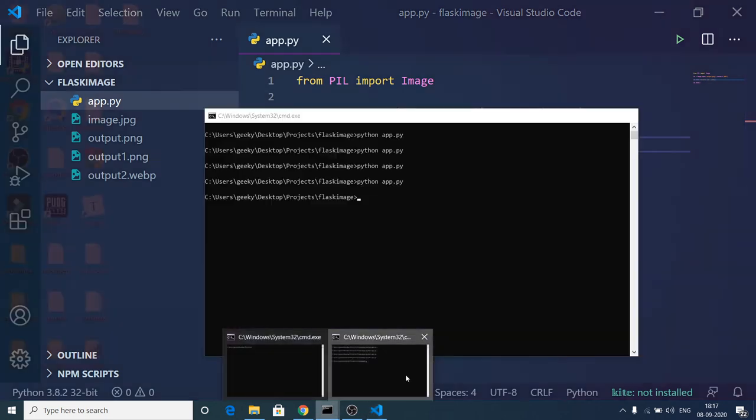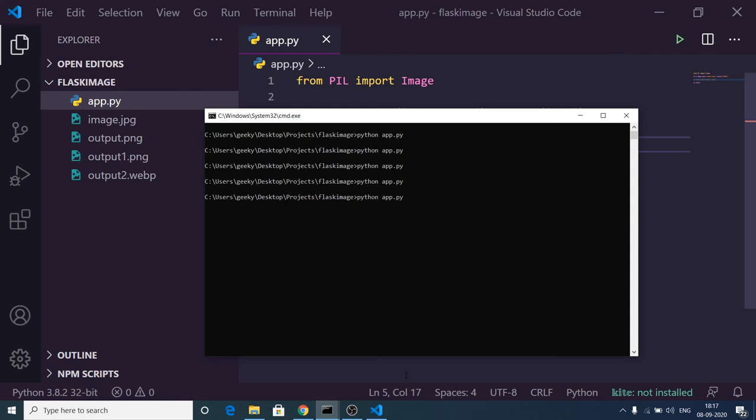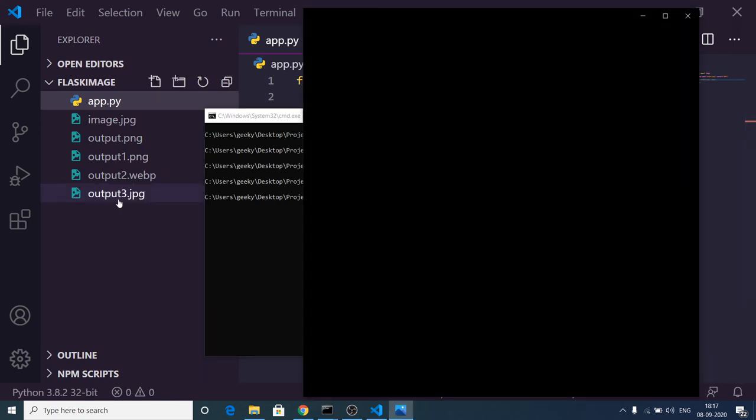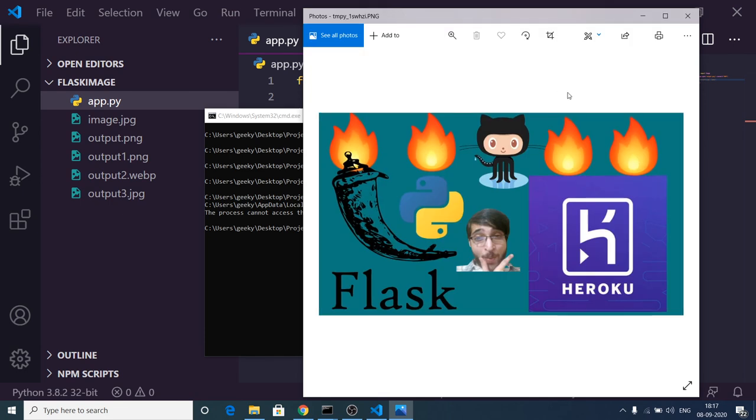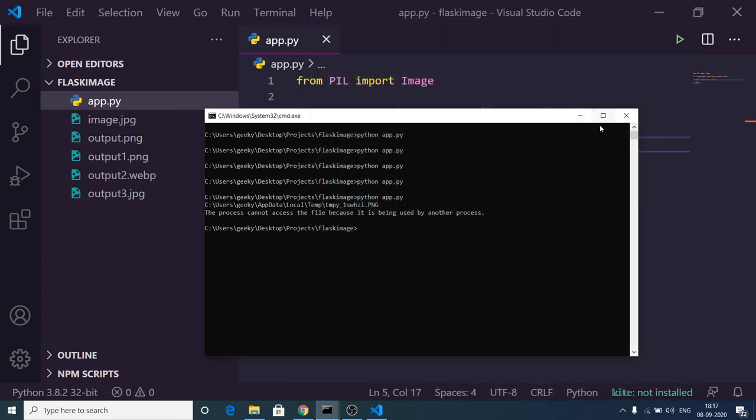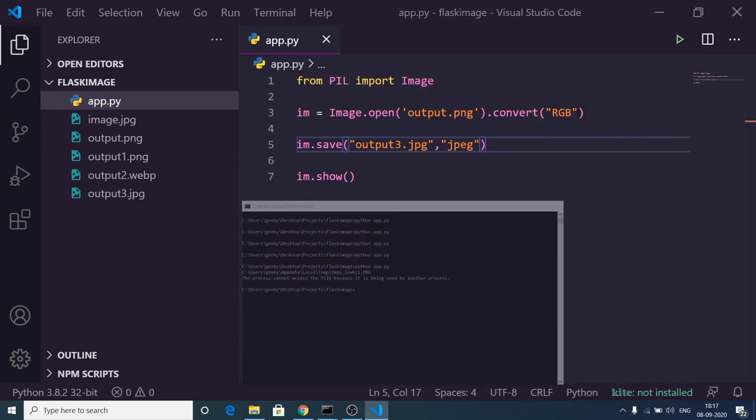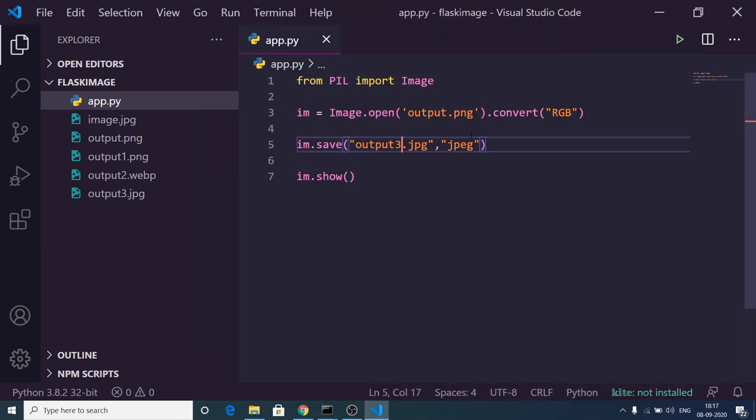If I now execute the command, you will see it will create output3.jpg and open the file. In this easy way you can use the Python Pillow library to convert images from one format to another using this simple library.